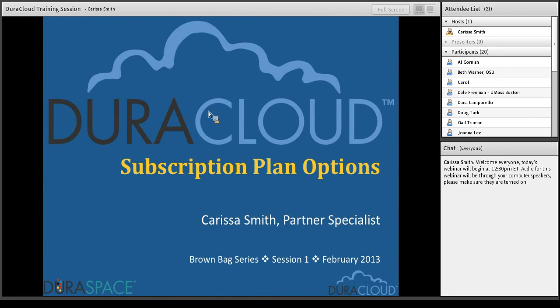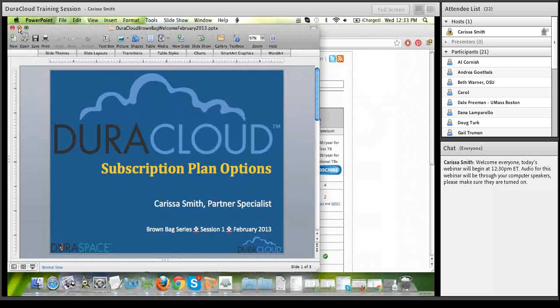Today I will be discussing the DuraCloud subscription plans, specifically the preservation and enterprise options. I'll also talk about how these subscription plans differ in terms of features and pricing, and discuss the use cases that each subscription option is best suited to meet.